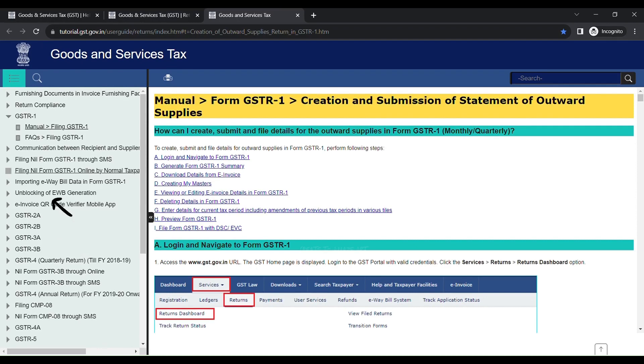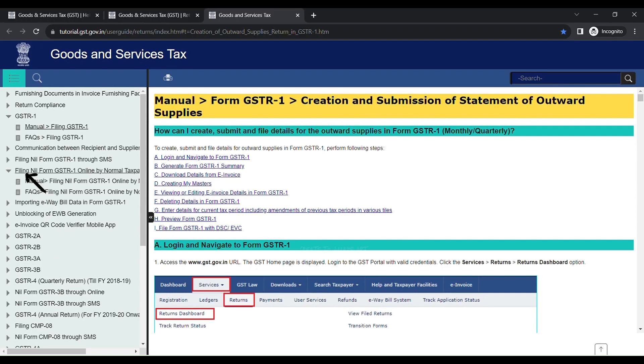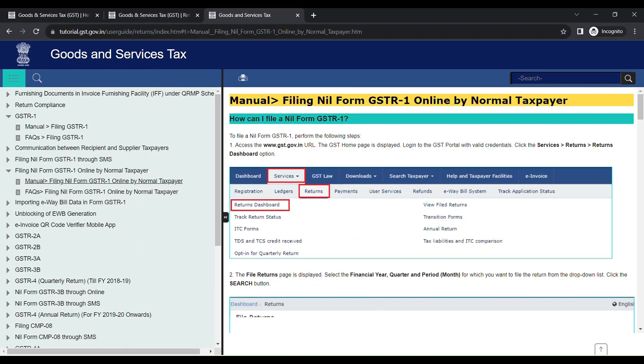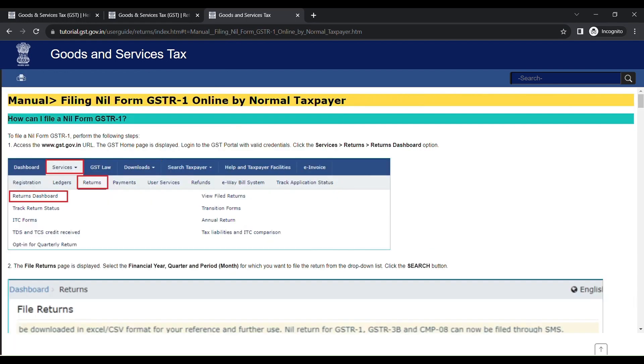Click Filing Form GSTR1 Manual. Click Filing Nil Form GSTR1 Online by Normal Taxpayer option.